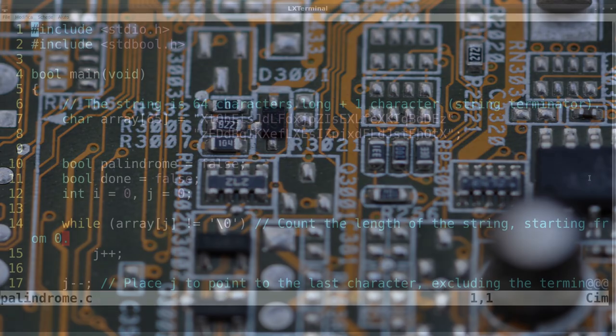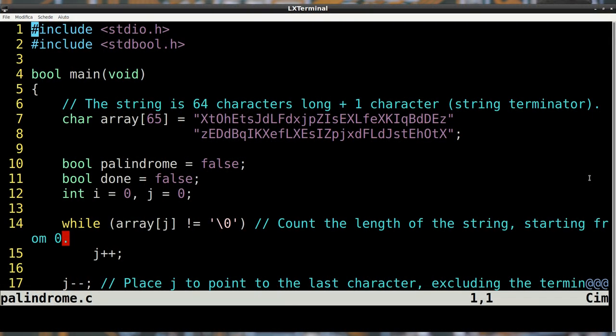We now see the C implementation of the algorithm. Starting from the top, we see the stdbool.h library, which we'll use in the program to answer the main question: palindrome or not. C strings end with the terminating null byte.